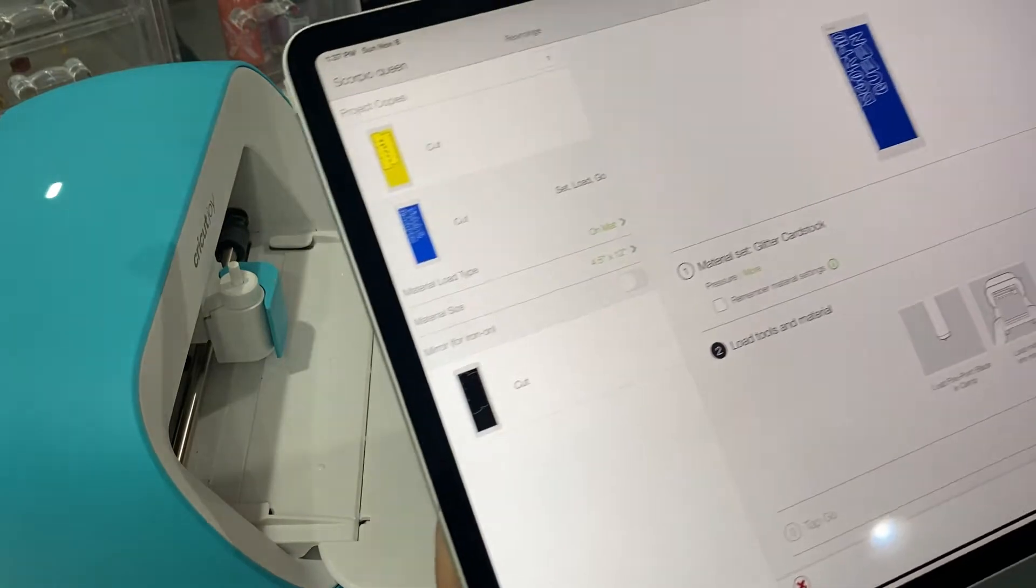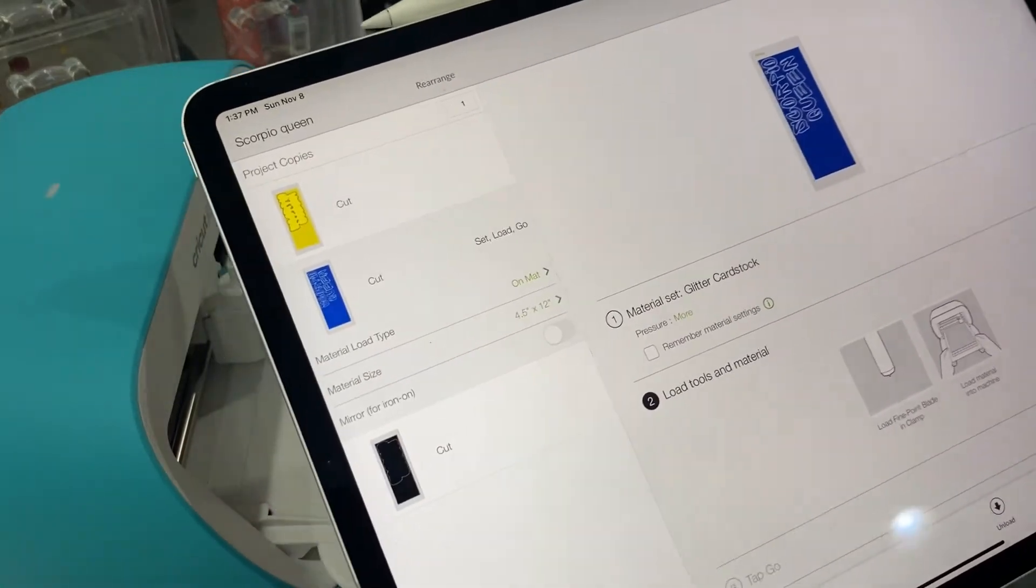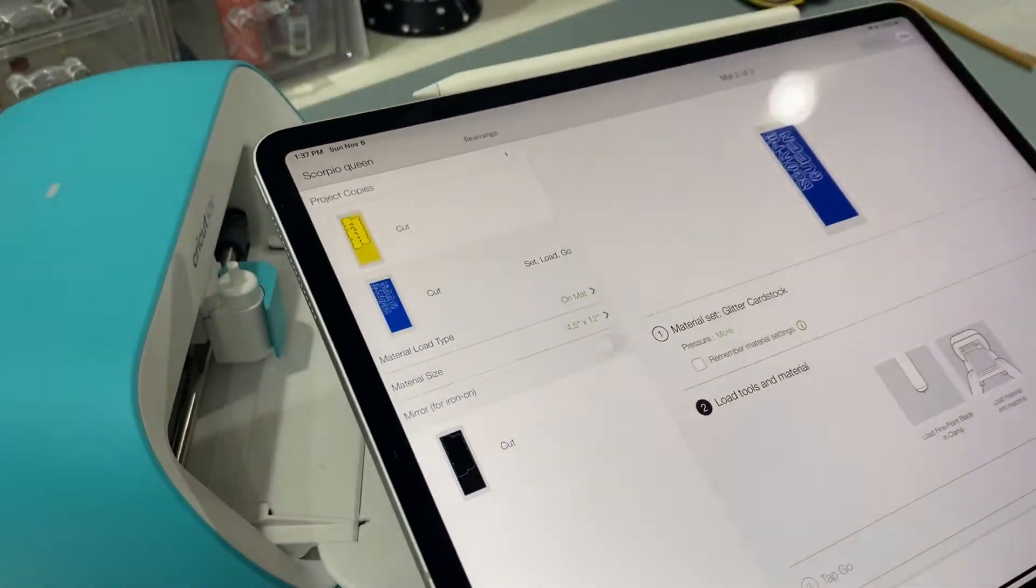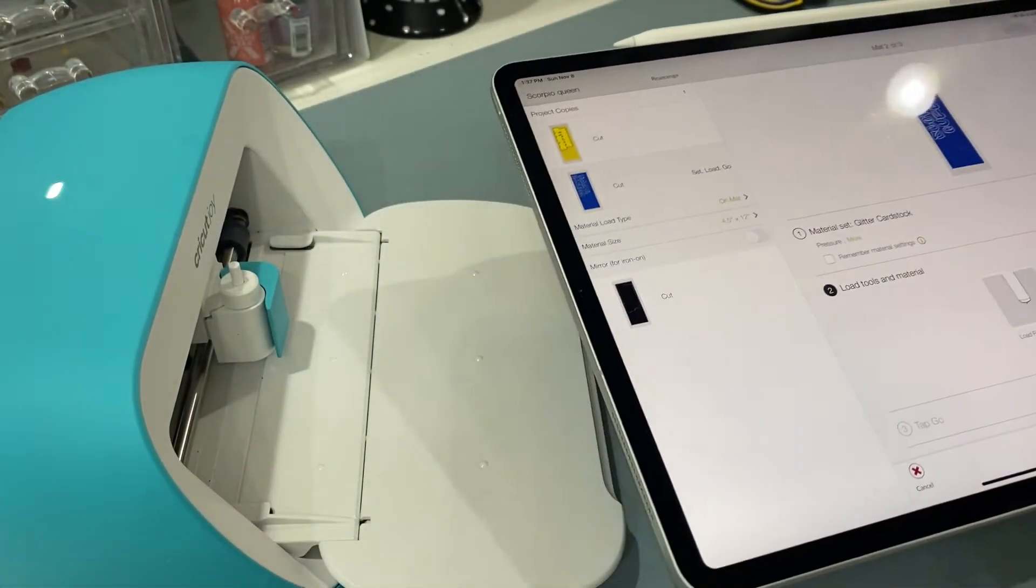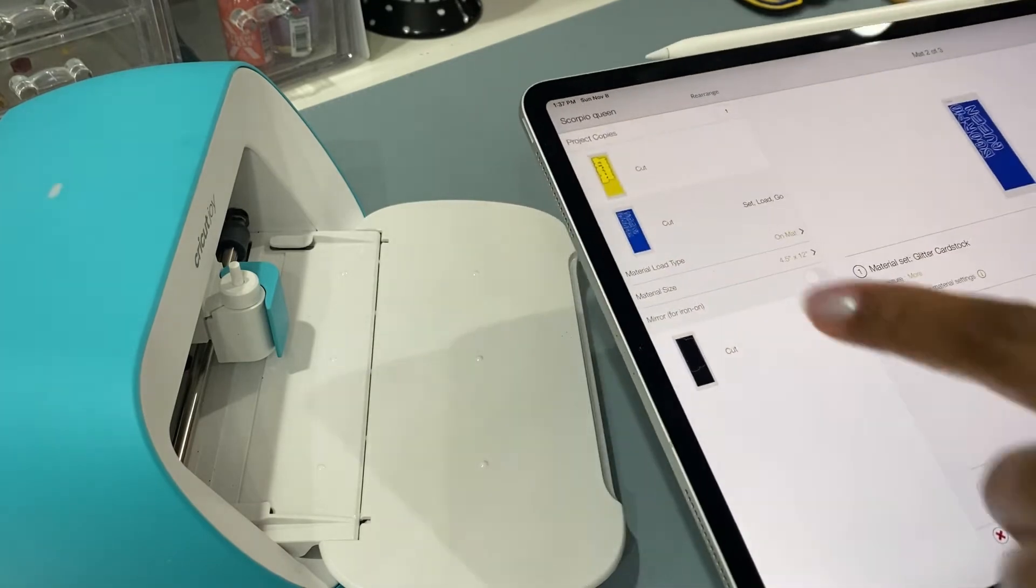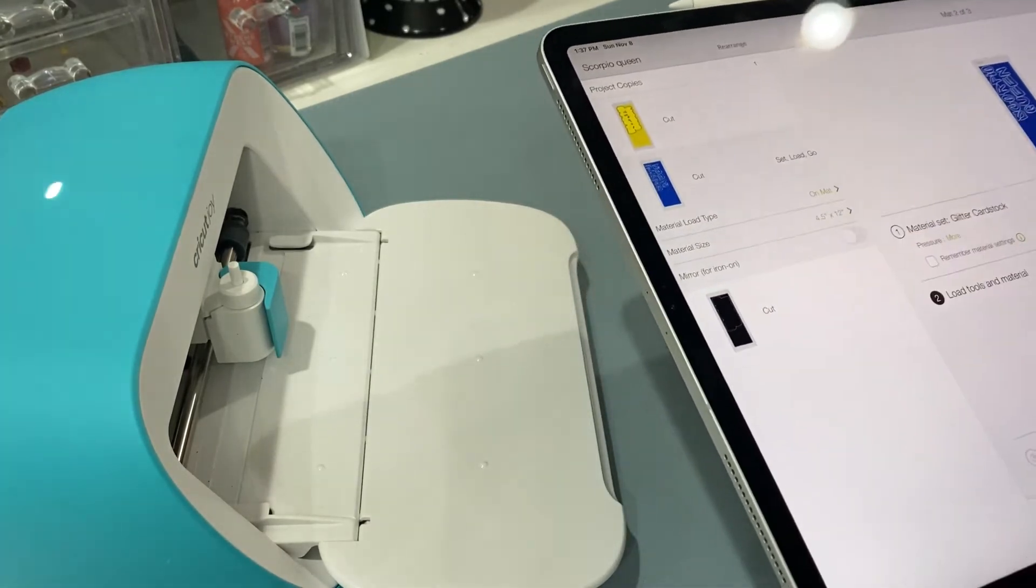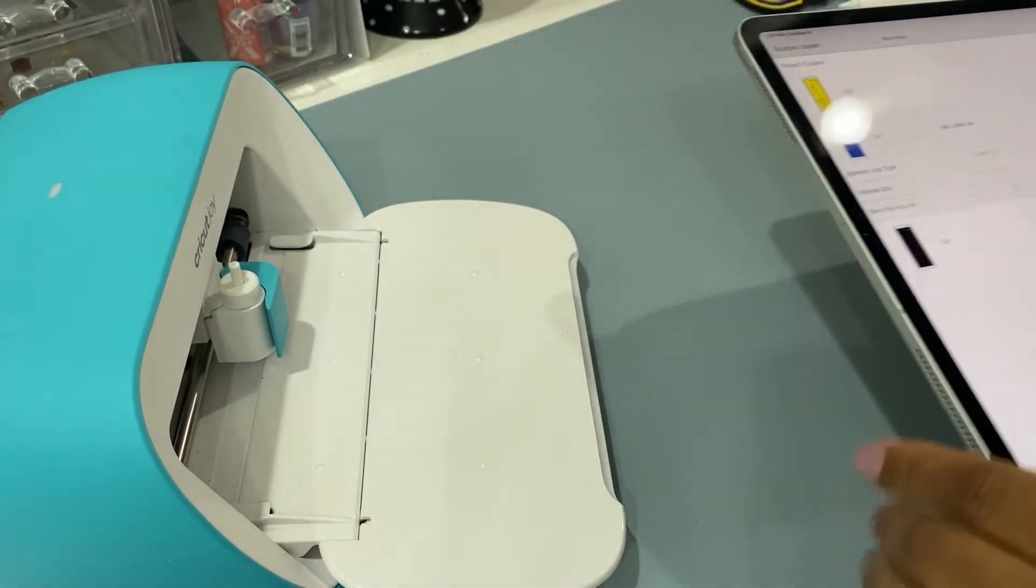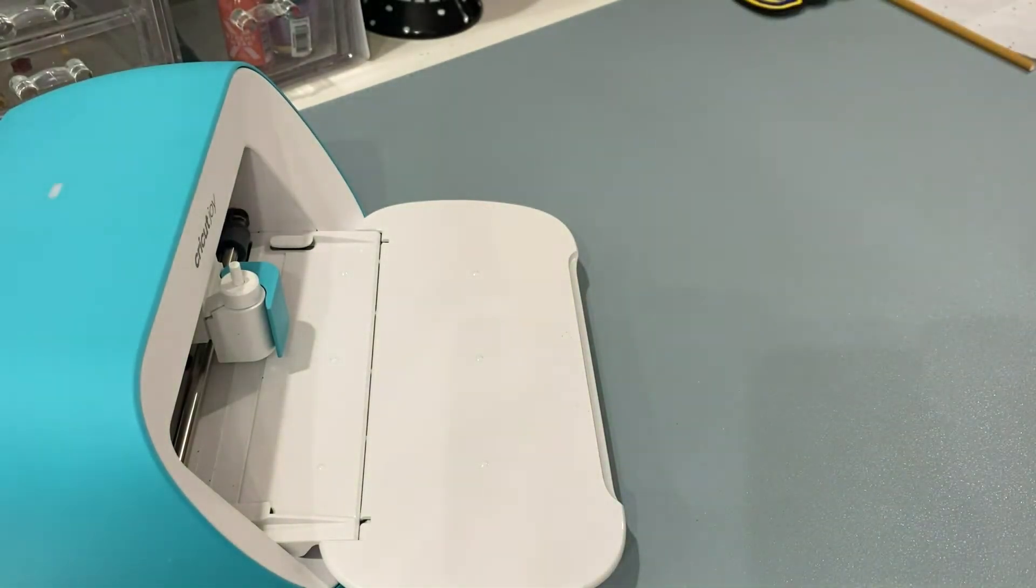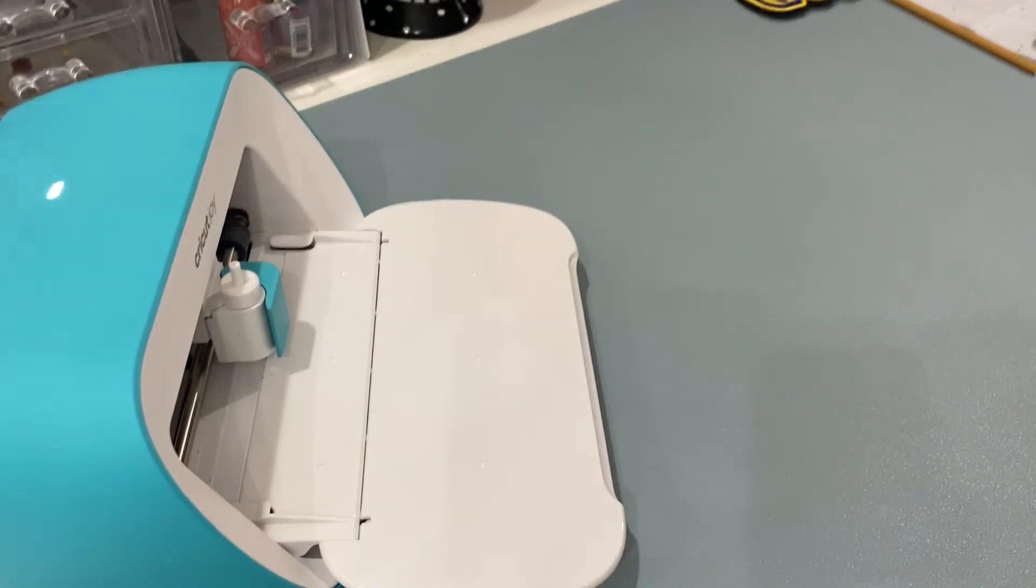All right, now that we have everything designed and I've showed you all the apps I used to create the different layers, we're going to go ahead and cut everything out.